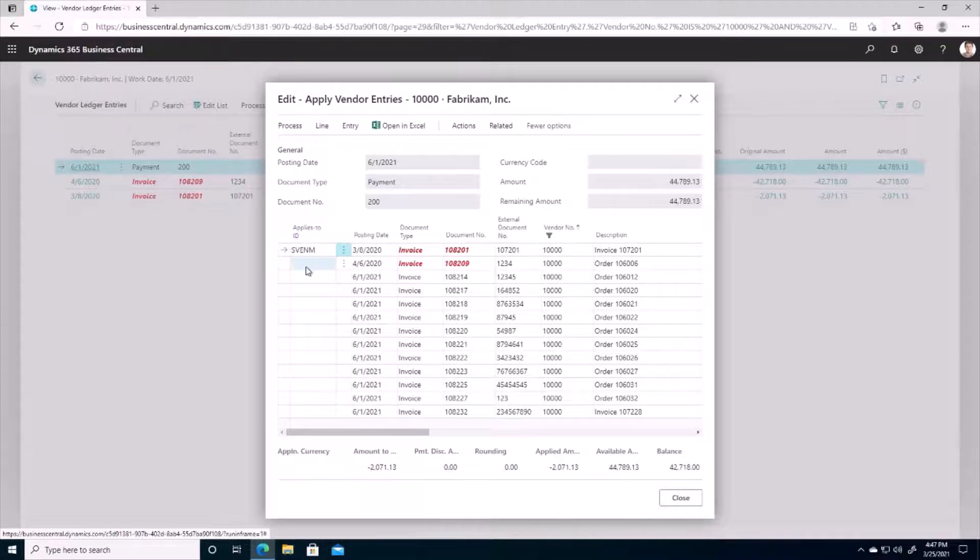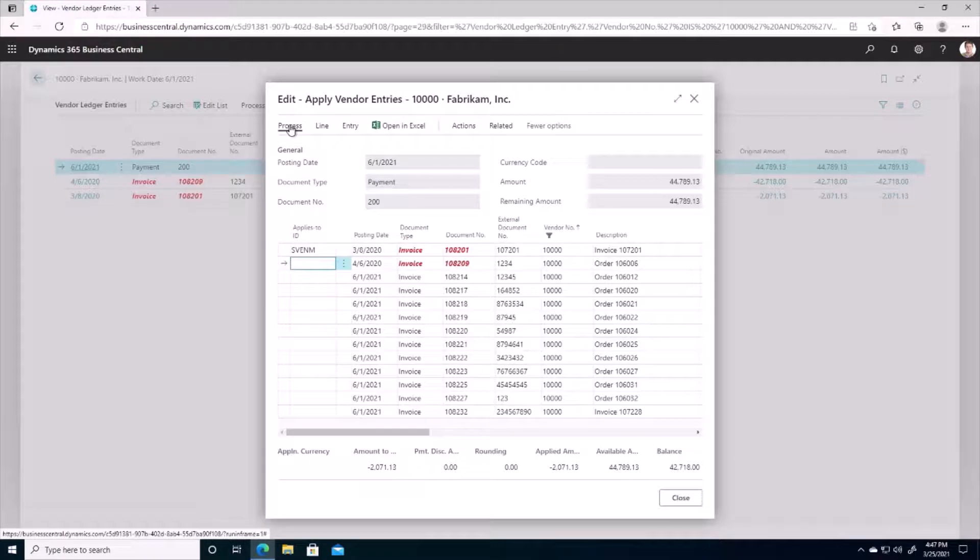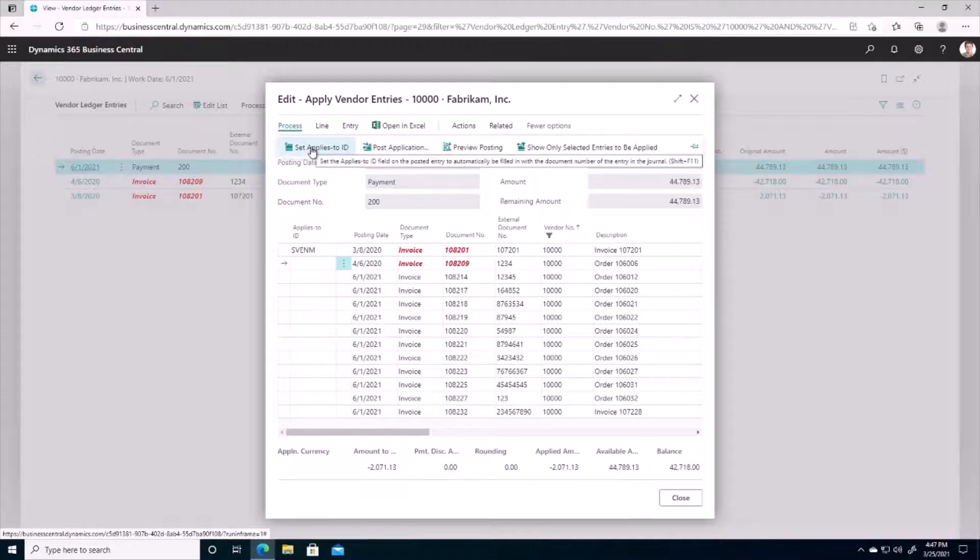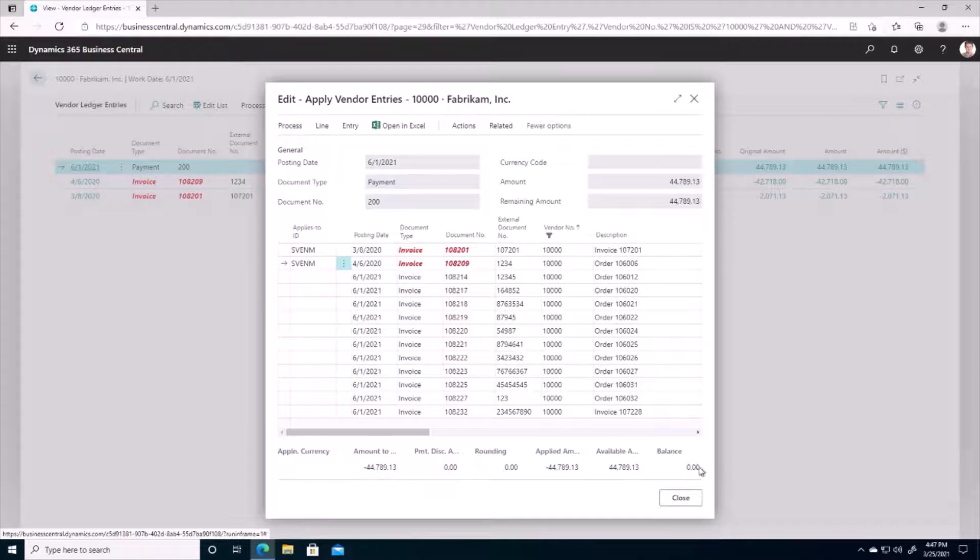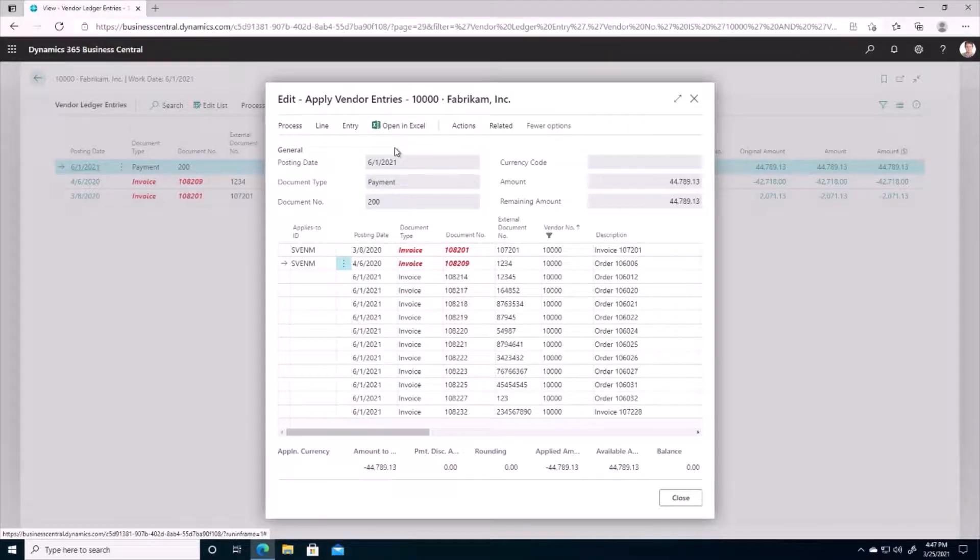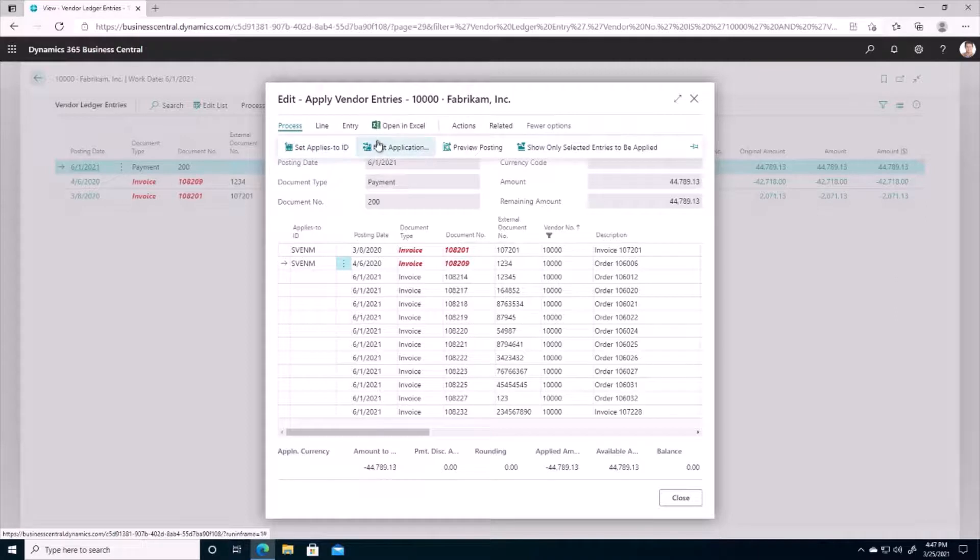Okay, and I'm going to do the same thing with my other invoice. I'm going to set the Applies to ID and once that's done we can see my balance goes down to zero. And so when I'm finished with this I can go to Process and Post Application.